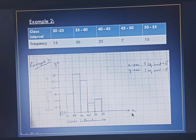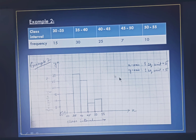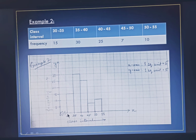On the x-axis you will mark it as 30, 35, 40, 45, 50, and 55. The frequencies are mostly multiples of 5, so on the y-axis we take the scale of 1 square unit equal to 5. So you will mark it as 5, 10, 15, 20, and so on.